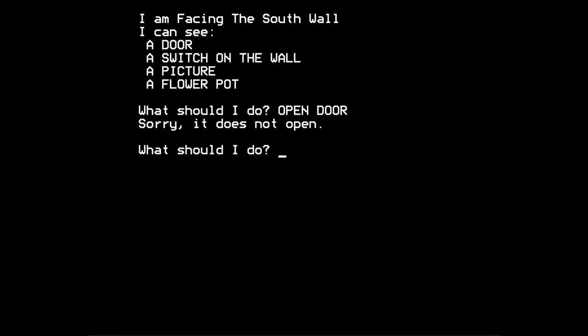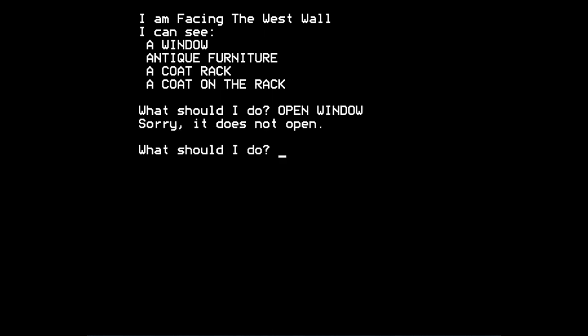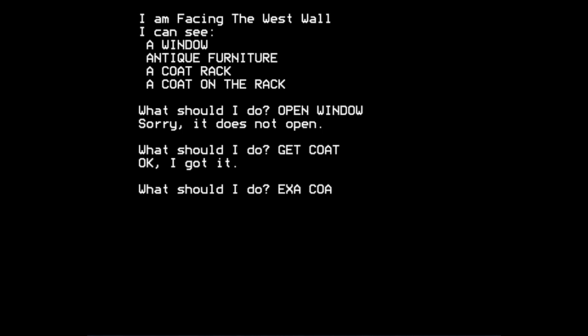Anyway, we can't open the door. If we look west, there's a window. Can we open the window? Sorry, it doesn't open. What can we do? Can we get this coat? Get the coat that's on the coat rack. Can we examine the coat? It's a sports coat. It's a sports coat. Great. What that's supposed to tell us, I do not know.